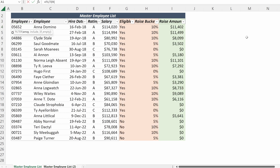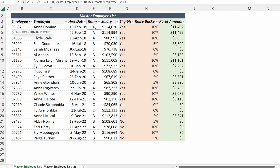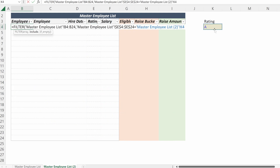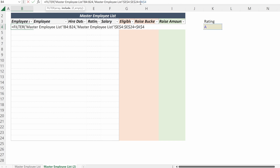With FILTER, our array will be the information we want to pull into that column. For our first column, it is the employee number. Our second argument determines which employees to include — it will be our rating column. I'll use F4 to lock that in place and set it equal to the rating of A that I've built on my new worksheet. Then I'll delete the sheet reference so we can make this really dynamic when we create new sheets — so now it just says equals K4 instead of specifying the worksheet.